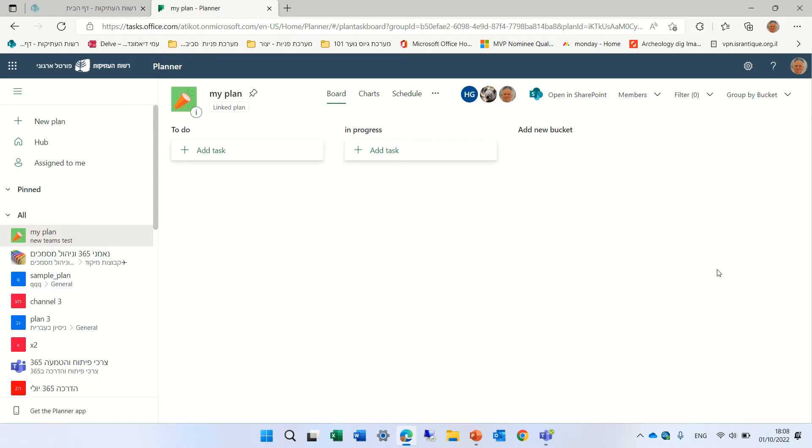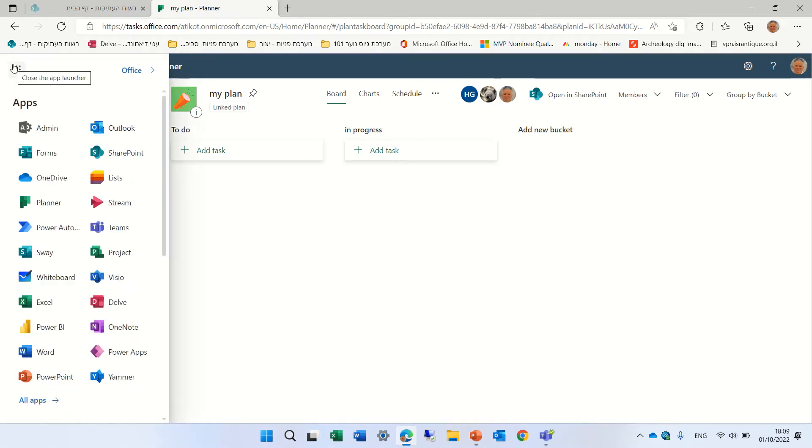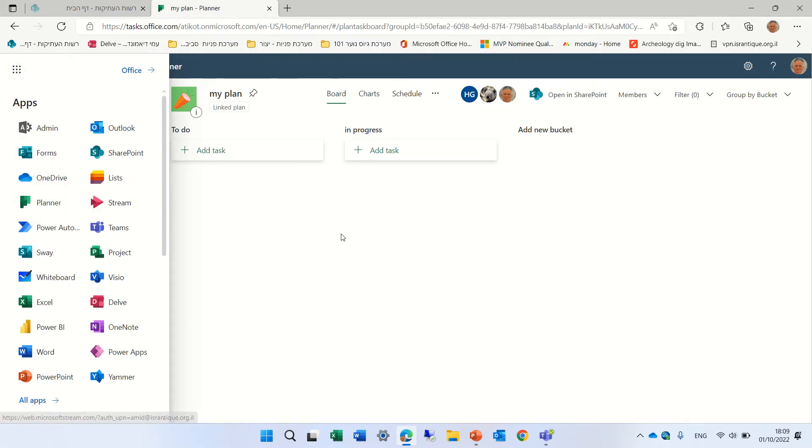Hello, this is Ami Diamond. In this episode, I'd like to show you a new feature in Microsoft Planner. So in order to get to Microsoft Planner, we'll go to the nine dots and choose Planner.